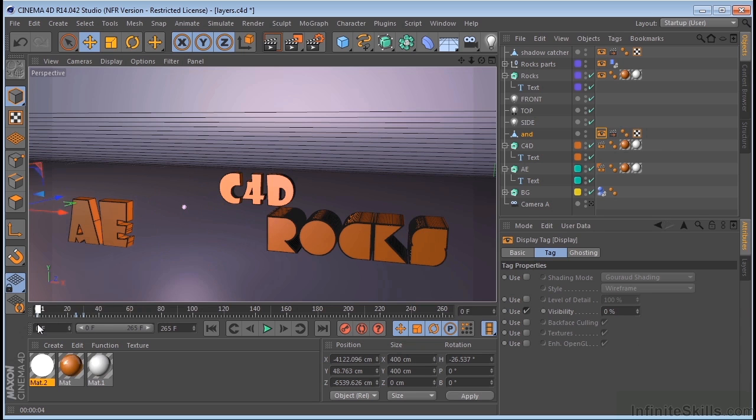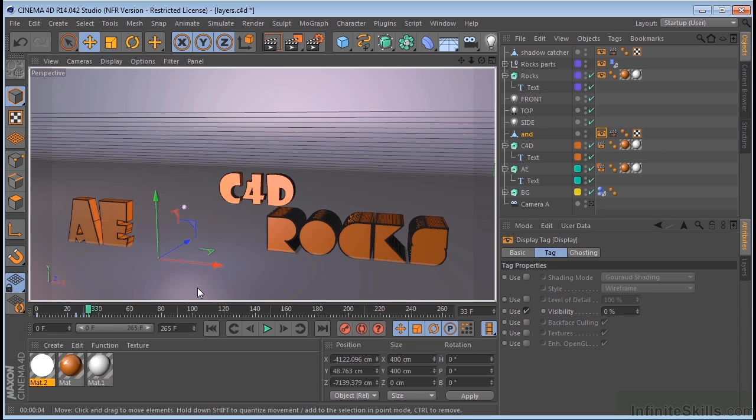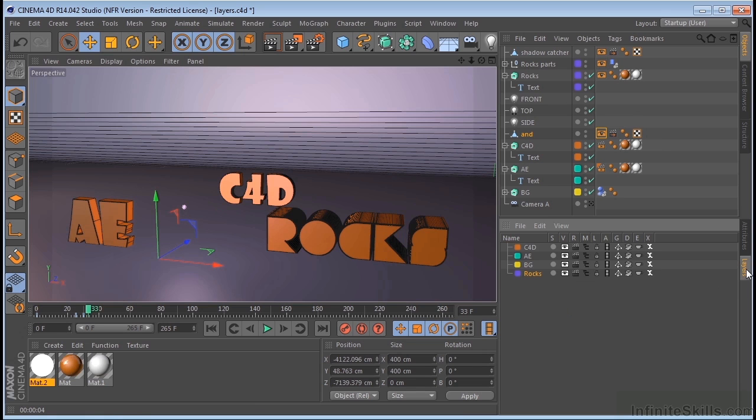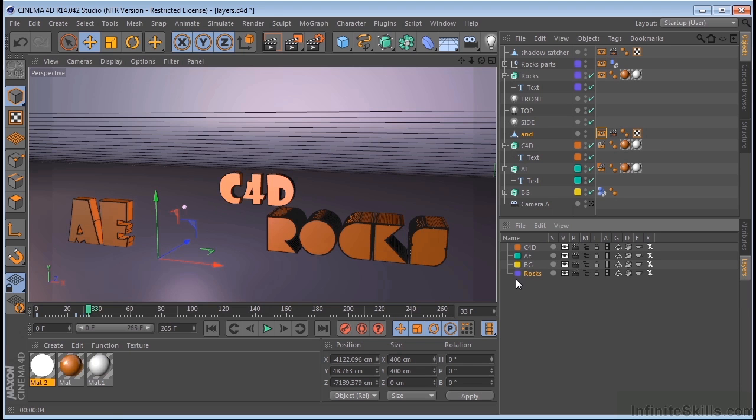Now I guess the most important thing to take from this is that I have separated all this to the individual layers and that's what these color codings are. Each one of these represents a layer. So if I go to my layers here, you can see that C4D is represented by this orange color, AE by the green, background by the yellow, and the rocks by this purple color.